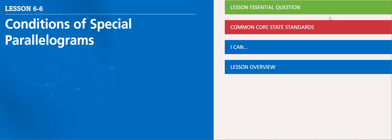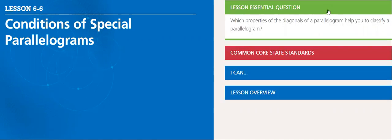The essential question of this lesson is: which properties of the diagonals of parallelograms help you classify a parallelogram?